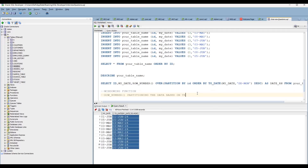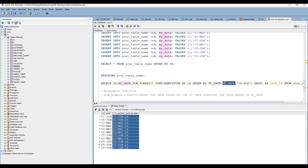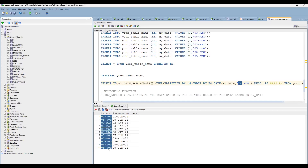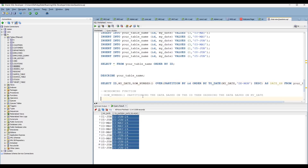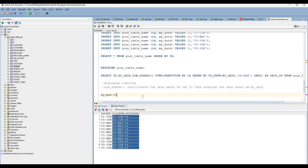To summarize: you are using the ROW_NUMBER windowing function, partitioning the data based on id to segregate each group, and ordering by the maximum date. Before ordering, you must convert the VARCHAR2 data type to DATE using the TO_DATE conversion function with the format 'DD-MON'. This ensures the ORDER BY DESC works on actual date values rather than character strings.